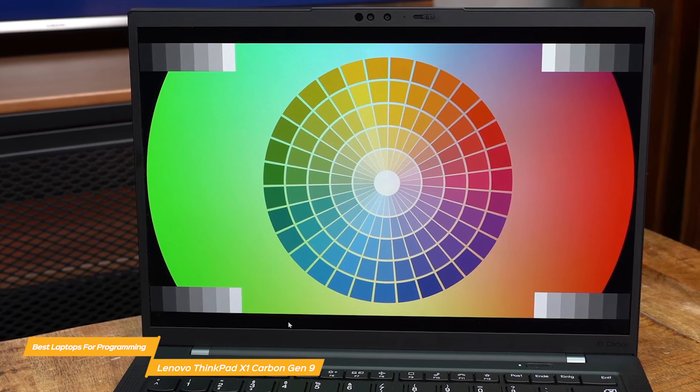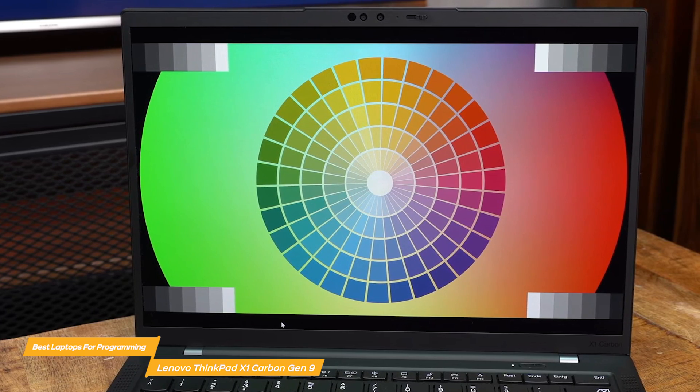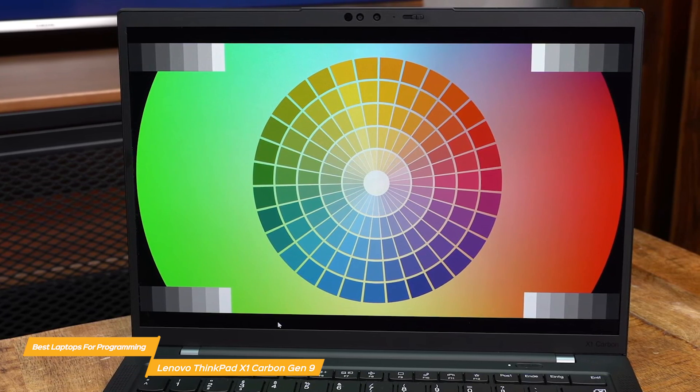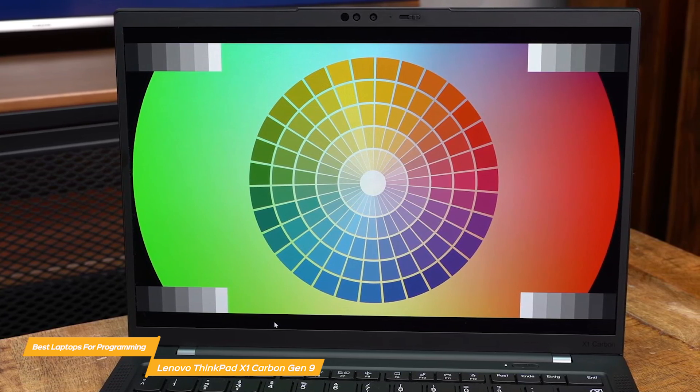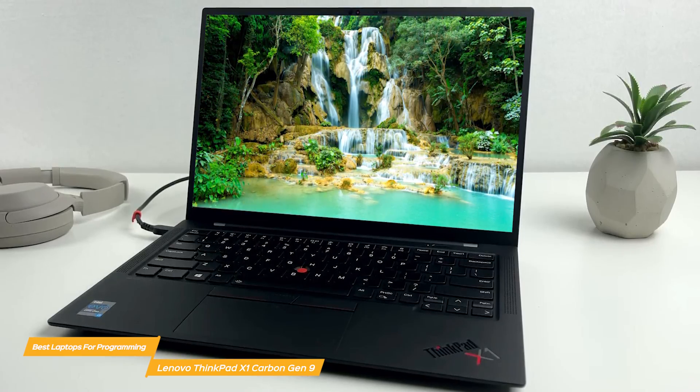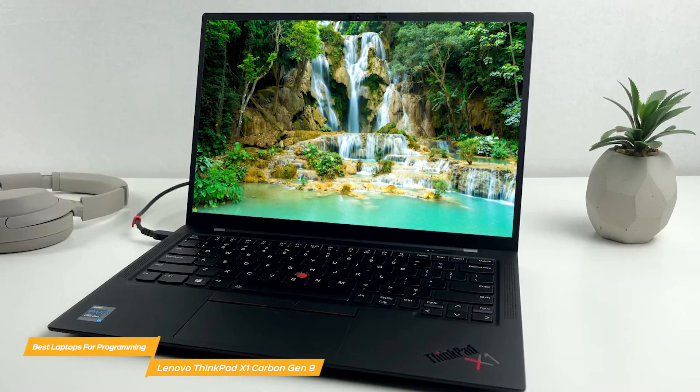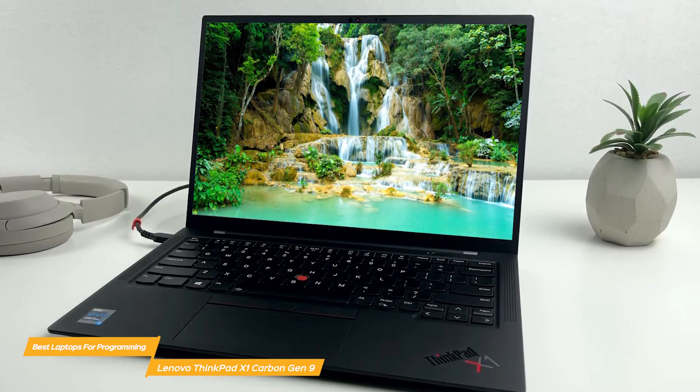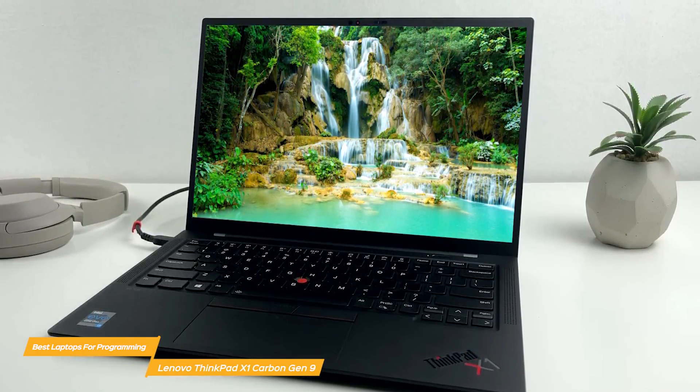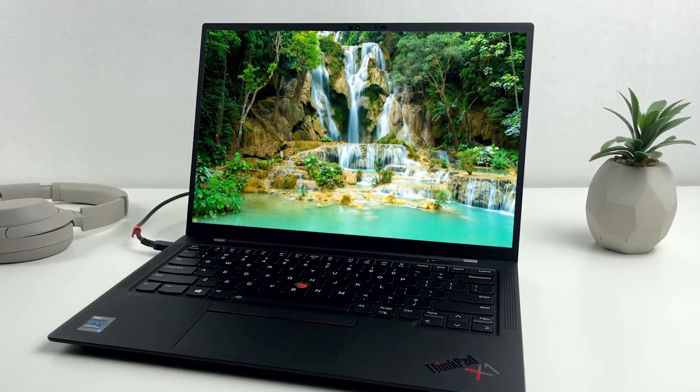Overall, the Lenovo ThinkPad X1 Carbon Gen 9 is a terrific laptop for programming. It's a great combination of powerful performance, lightweight design, outstanding visuals, and long battery life, making it a top choice on the market.